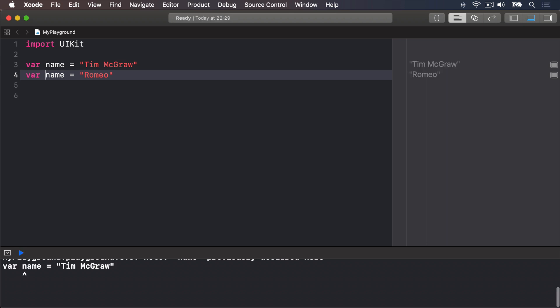So when the playground finds an error in your code, you'll either see a big warning appear in a red box, or it'll just refuse to run. And you'll know the latter has happened because the text will appear in the results pane grey on the right of Xcode rather than its usual black.